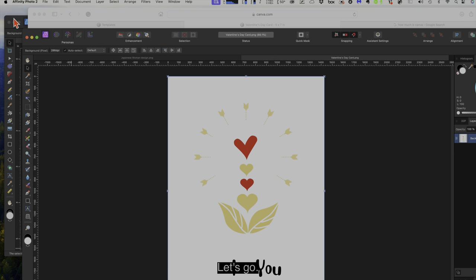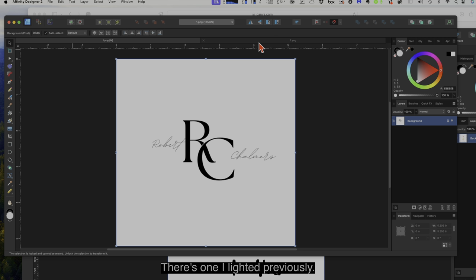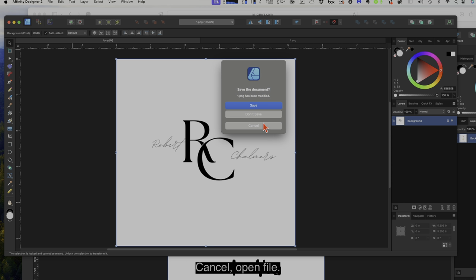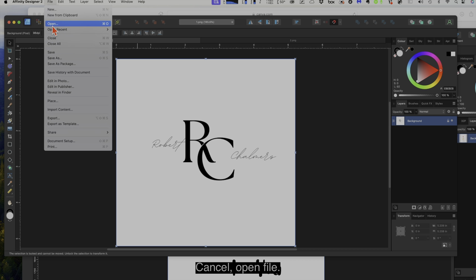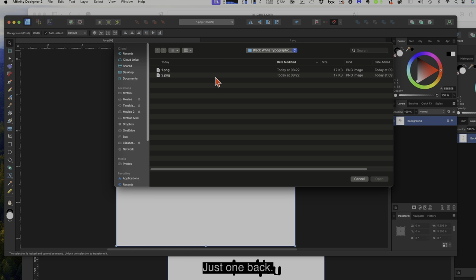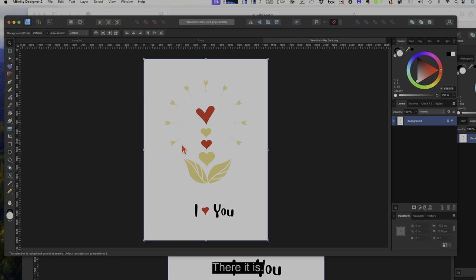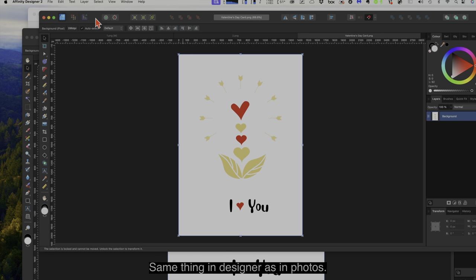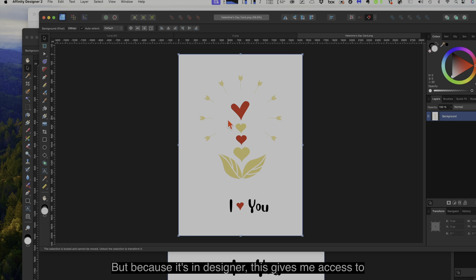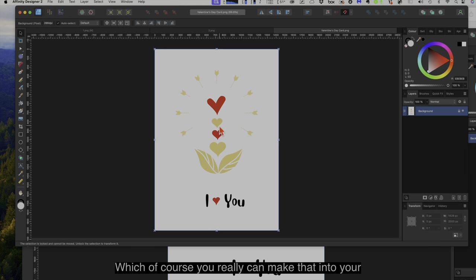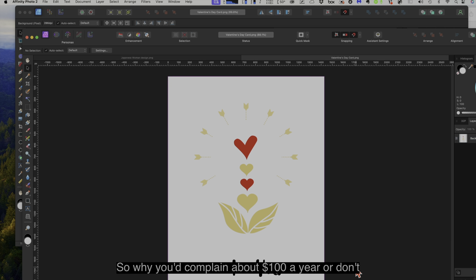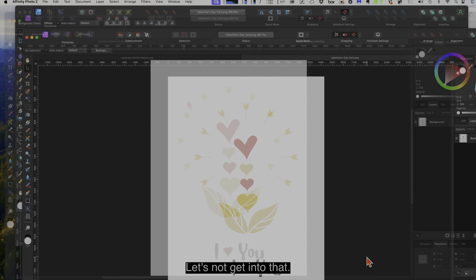Let's look at the same image in Affinity Designer. Downloaded from Canva, opening it in Designer — and there it is. Same thing as in Photo, but because it's in Designer, this gives me access to all of the Affinity Designer tools. You can make that into your own SVG file, no problem. You don't need Canva, although why you'd complain about $100 a year I don't know — it's quite unlike Adobe, which charges you that much a month.